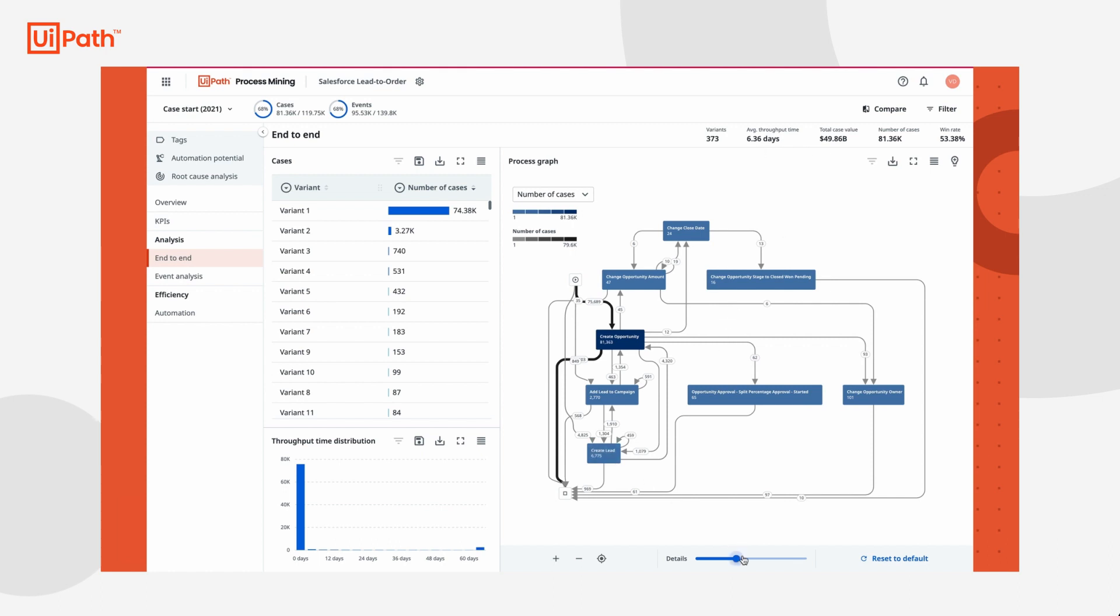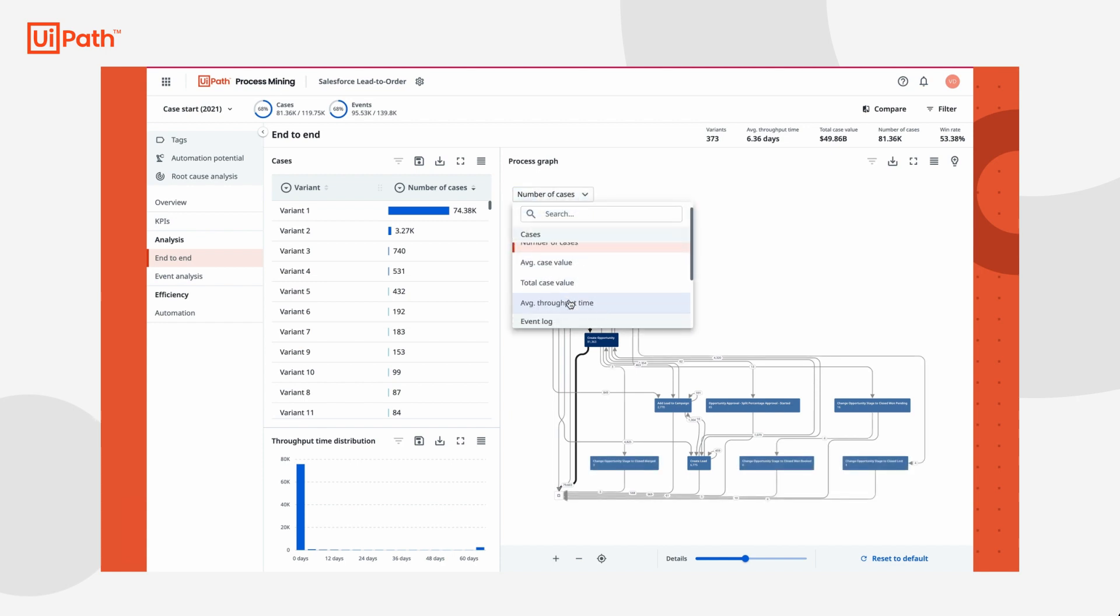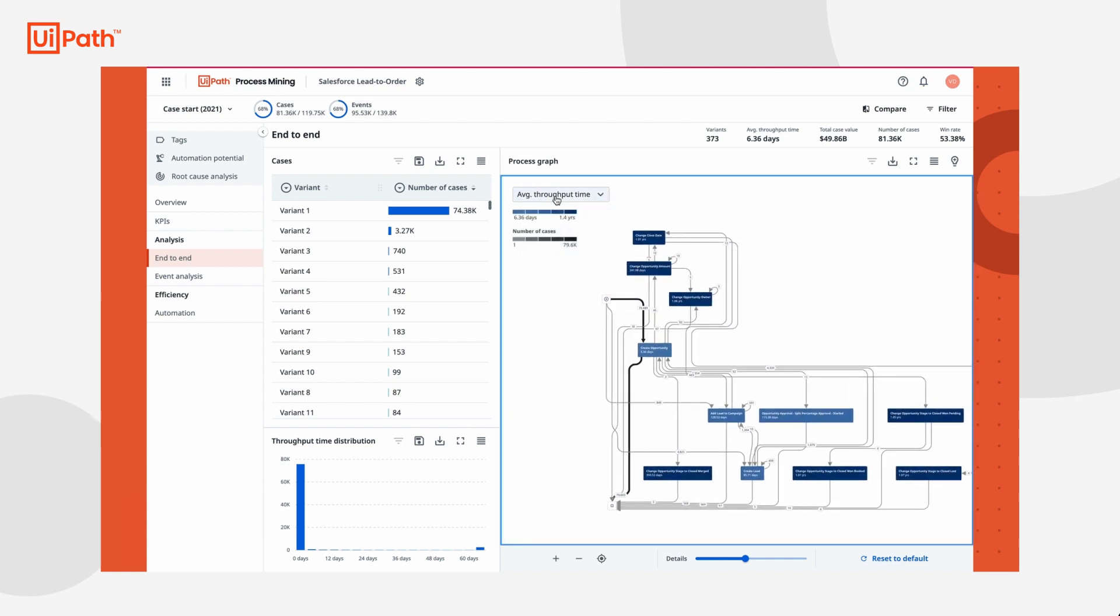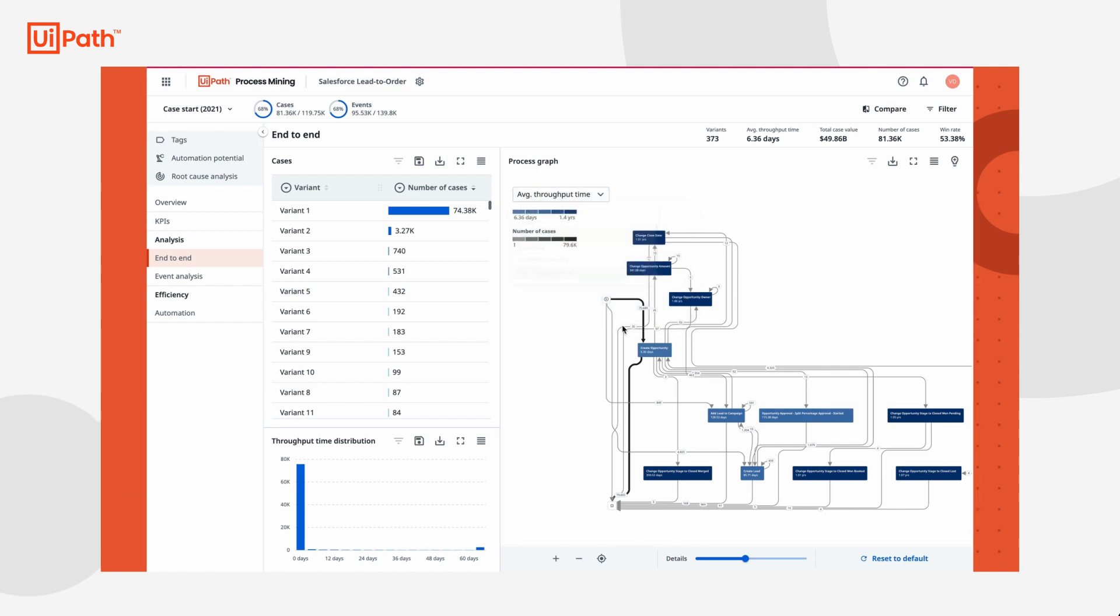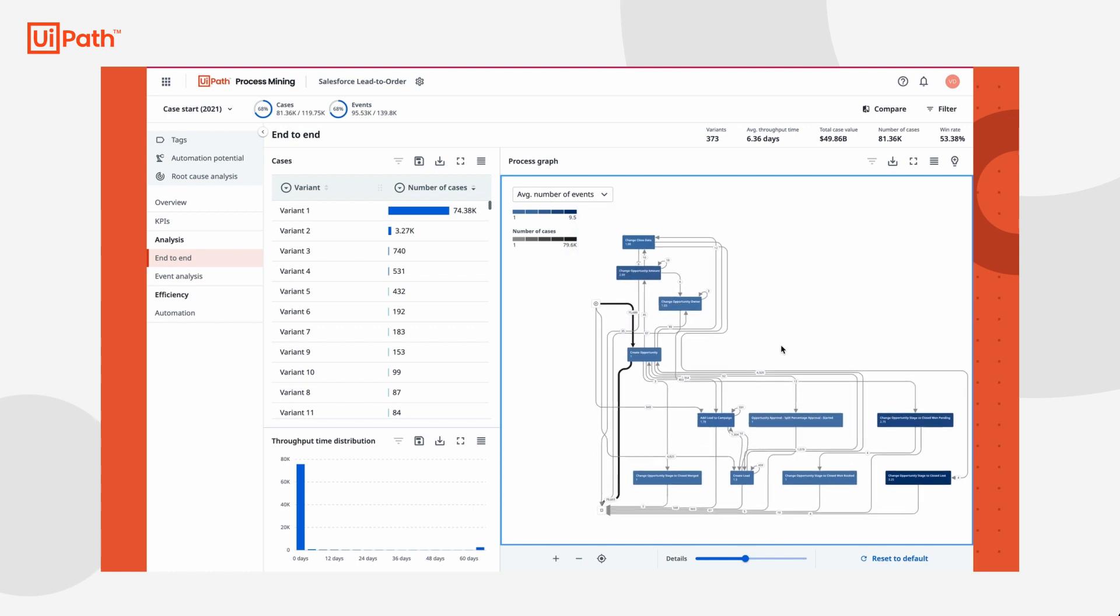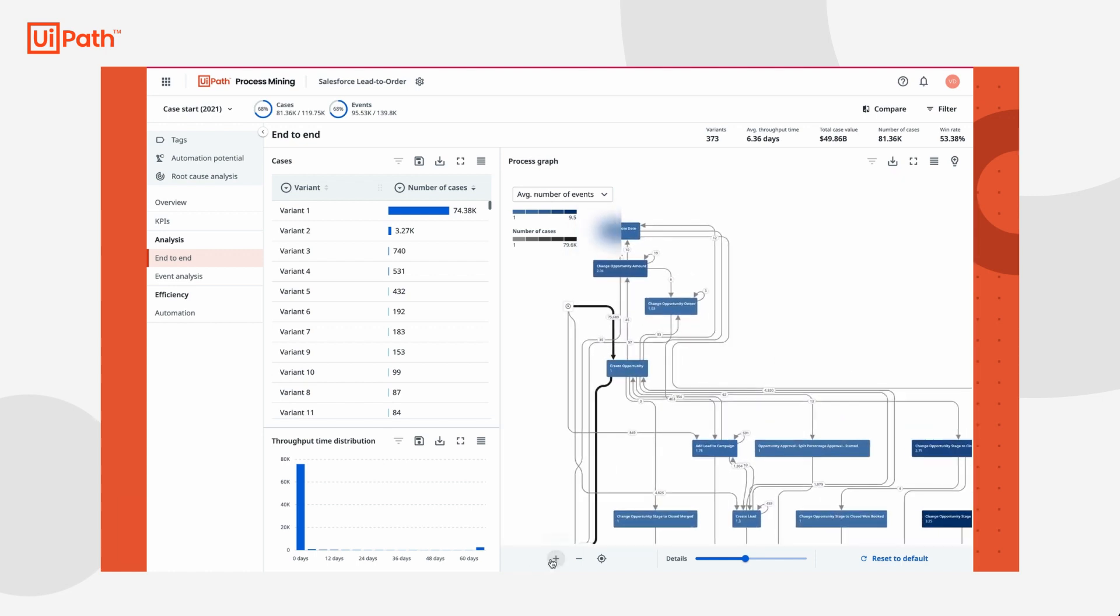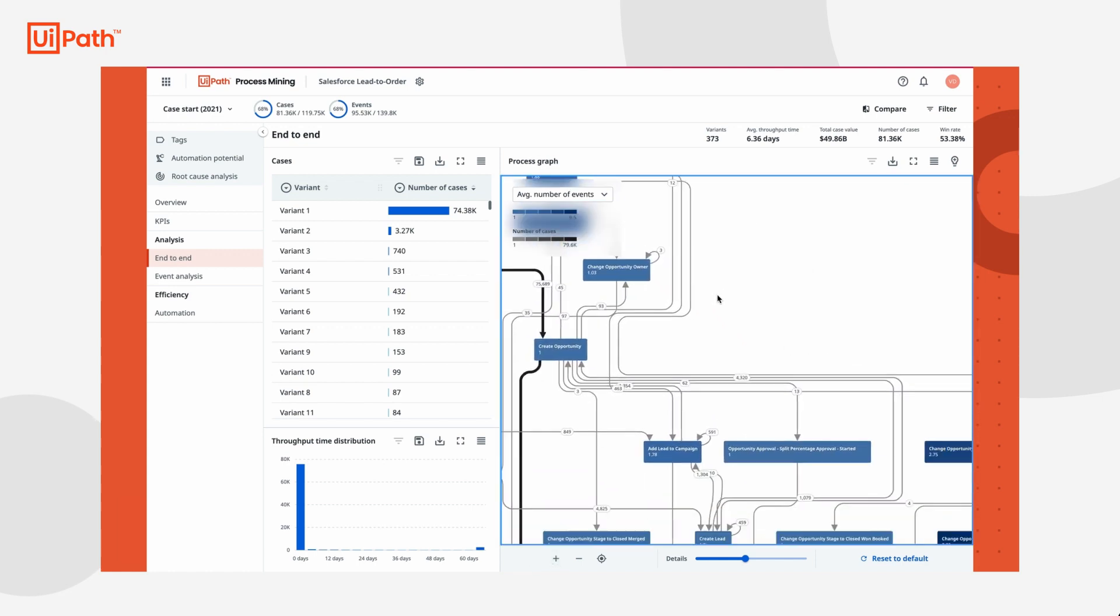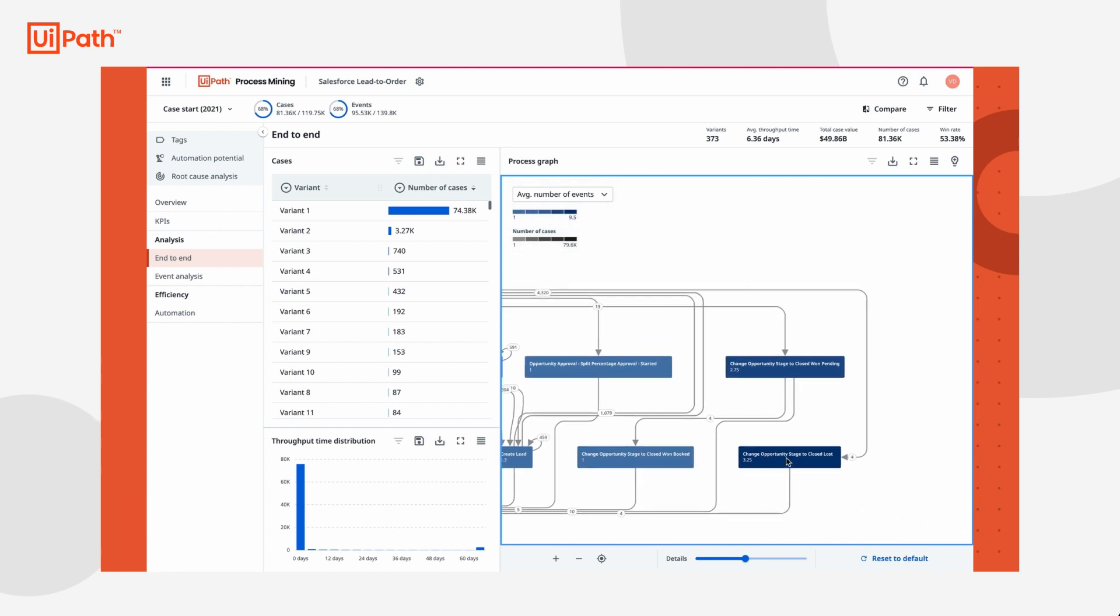If she wants, she can start exploring the process graph to see what bottlenecks are present by looking at average throughput time and seeing which activities take the longest, or look at where rework is present by checking the average number of events per activity. Once she finds something interesting, Tasha can filter for those instances that warrant deeper investigation to start performing analysis.